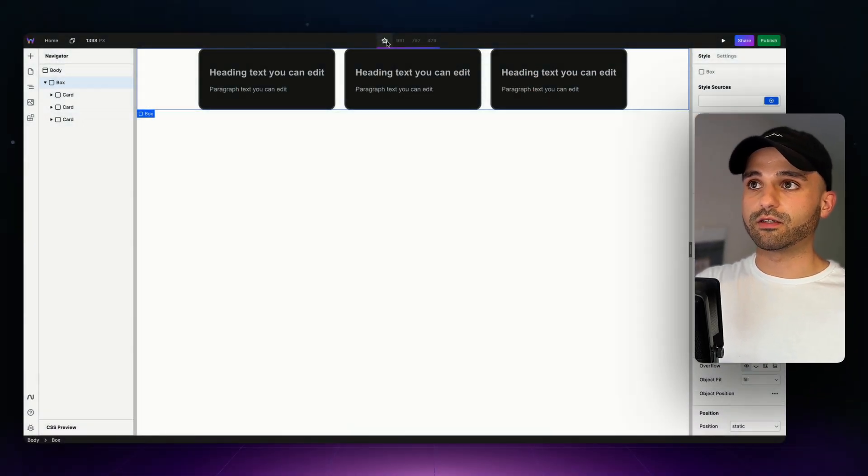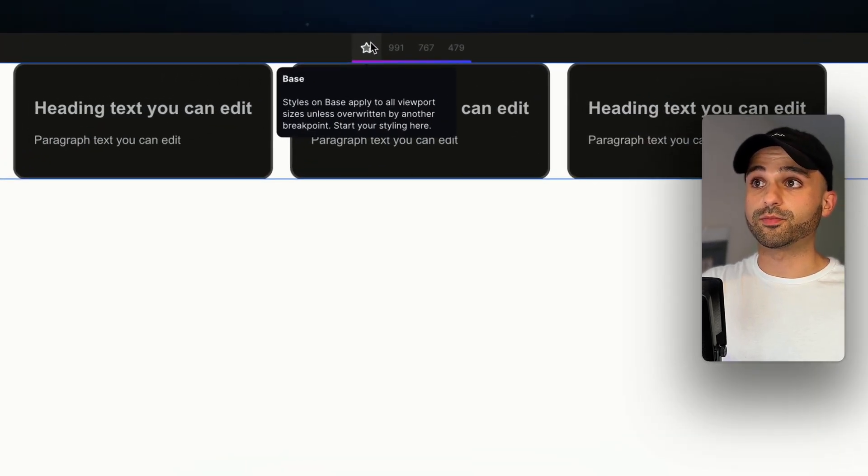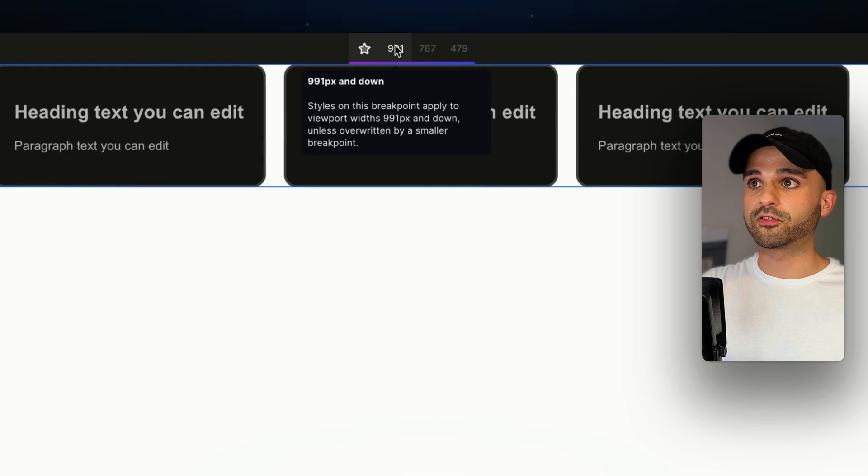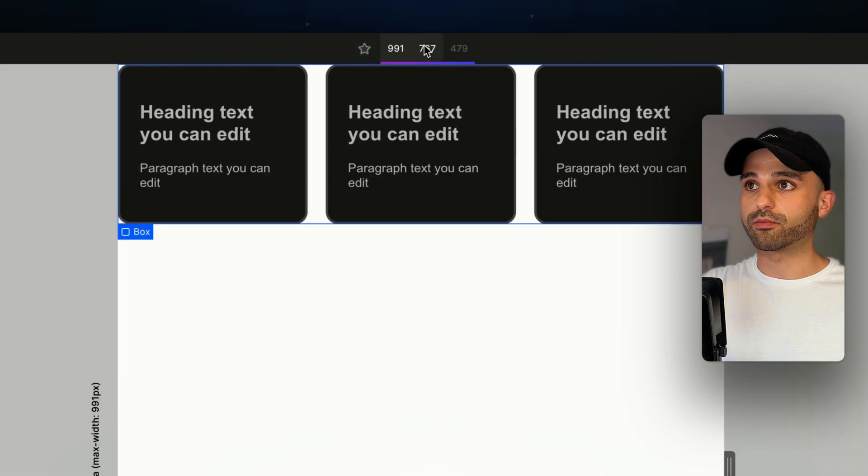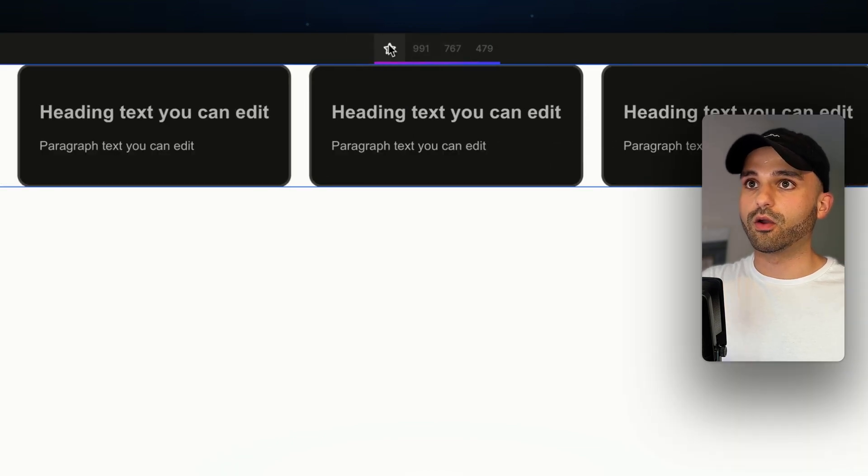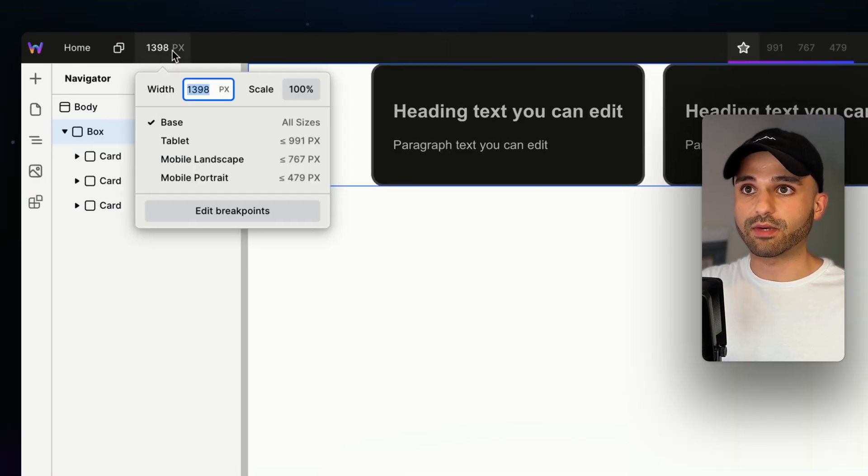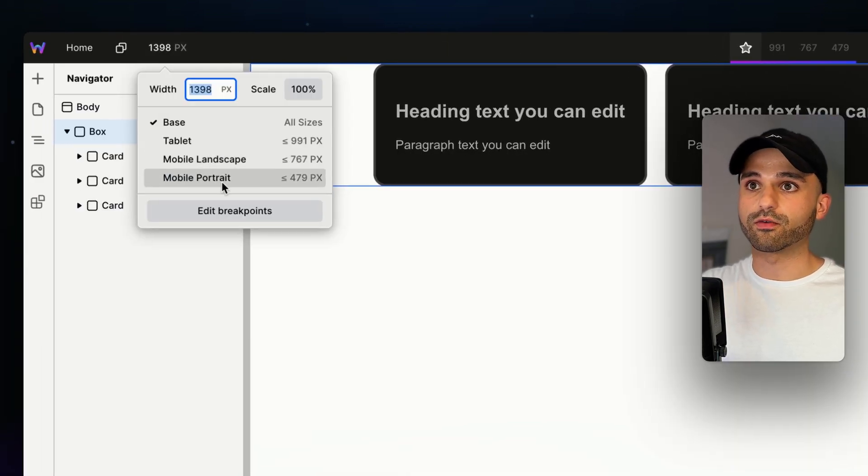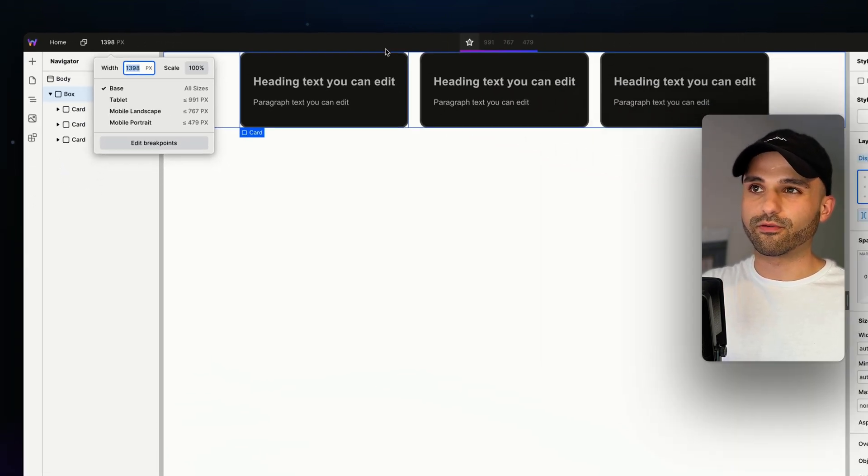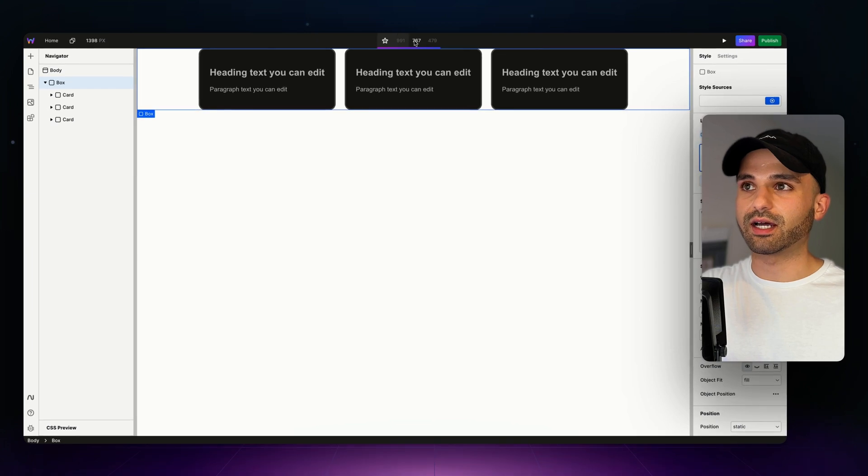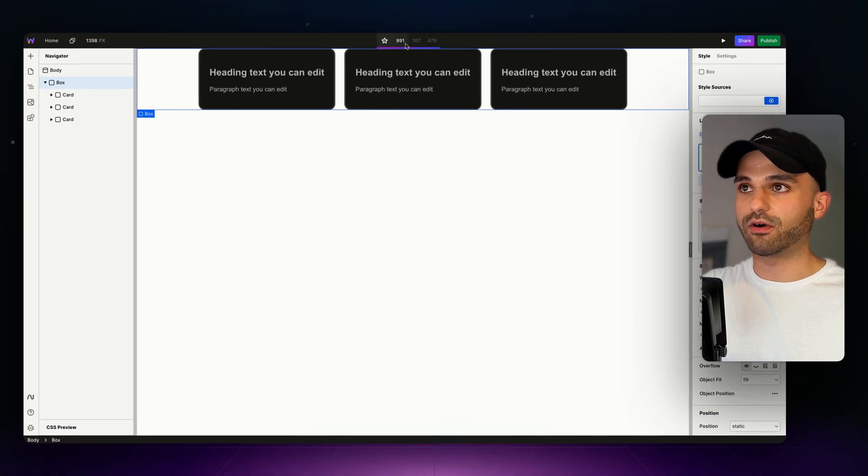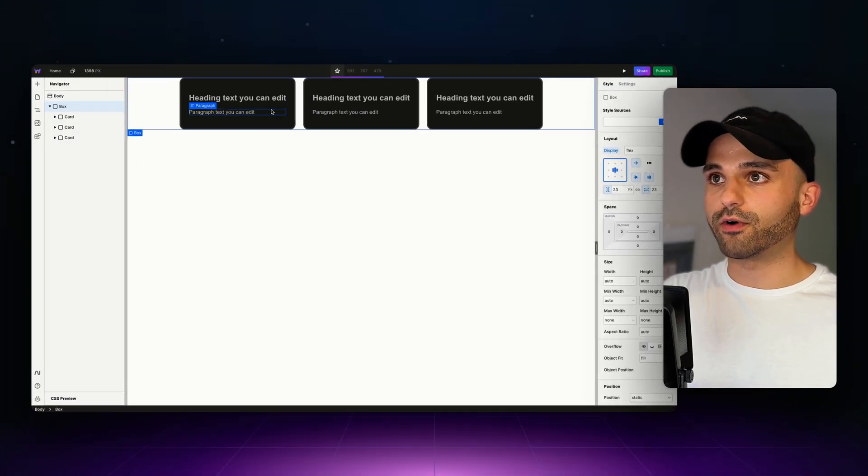It's time to make our website look great on all devices with responsive design. When we're styling by default, we're on this base breakpoint, but we can switch to smaller breakpoints. We could even customize the breakpoints over here, but for most use cases I like using the default ones.